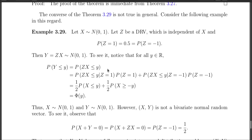The example: take X following a standard normal distribution N(0,1), and let Z be a discrete random variable independent of X, where P(Z=1) = 1/2 and P(Z=-1) = 1/2. Define Y = Z·X. We claim Y also follows N(0,1). Intuitively, Z just assigns a random sign, and since the normal N(0,1) is symmetric about 0, flipping the sign with probability 1/2 preserves the distribution.